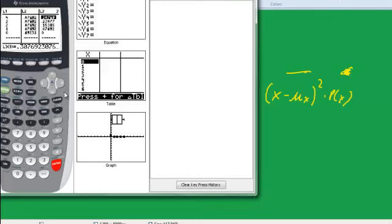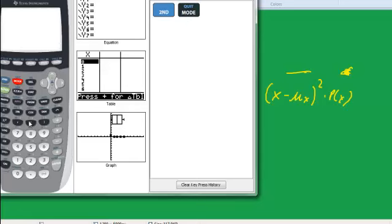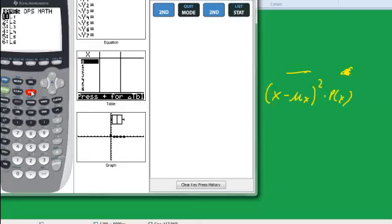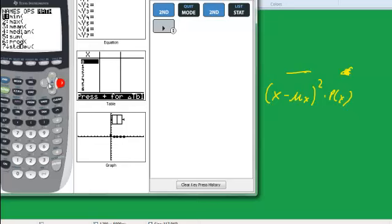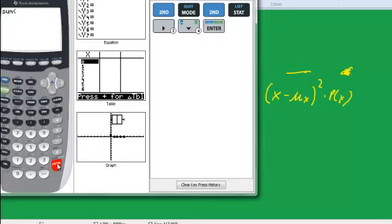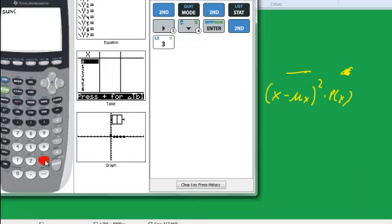Okay, I was here. And now I'm going to do... I want to get out of this, I think. And now I'm going to do second stat. Second stat. Go over to math. I'm going to do sum. So I'm going to go down to sum. Hit enter. Enter. And now I want to do L3. Second. L3. Enter. Okay, and so that's my mean. That's how I found the mean. It's the sum of x times p of x.